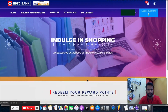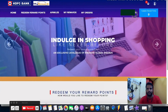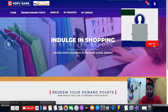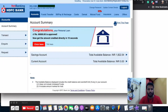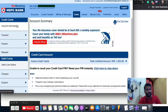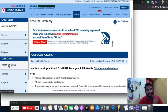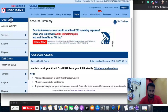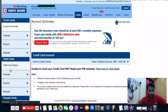Now I'll log out and log back in to demonstrate the debit card redemption. I've redeemed my credit card reward points. Now let's try to redeem the debit card points as well. Scroll down to the debit card section and click on it, then go to enquiry.